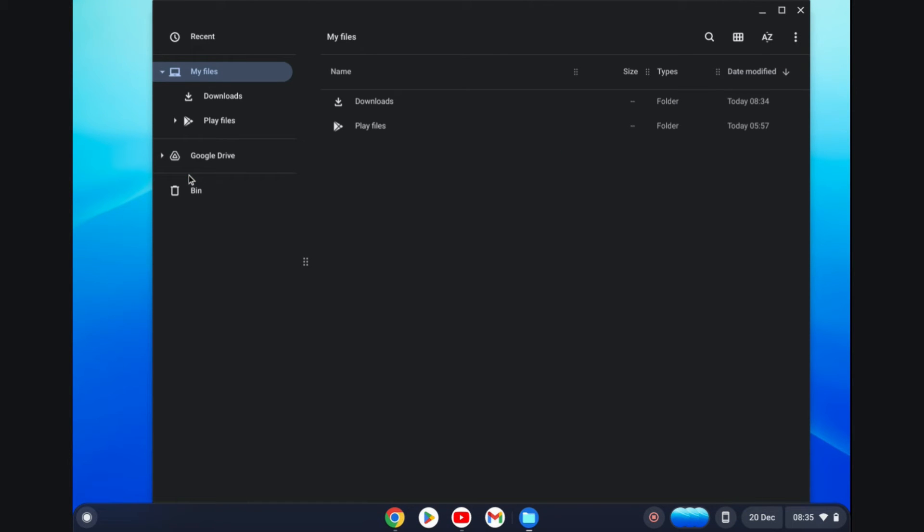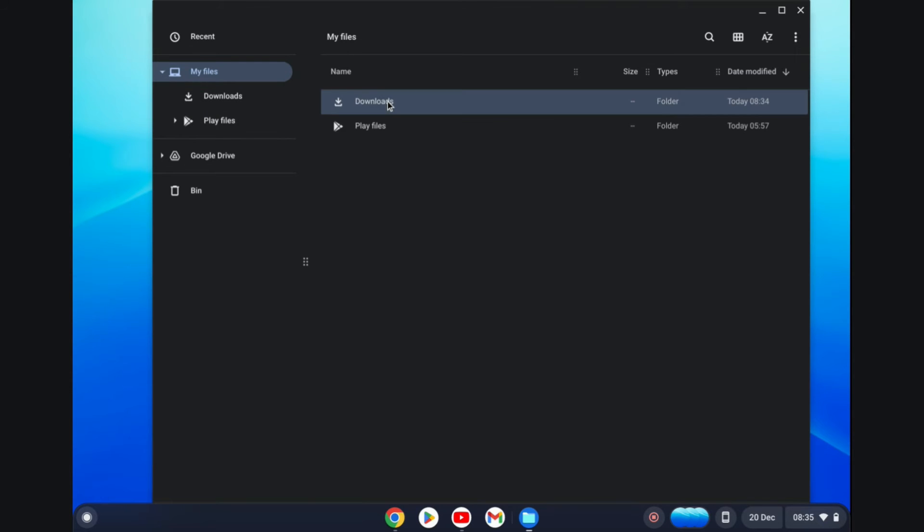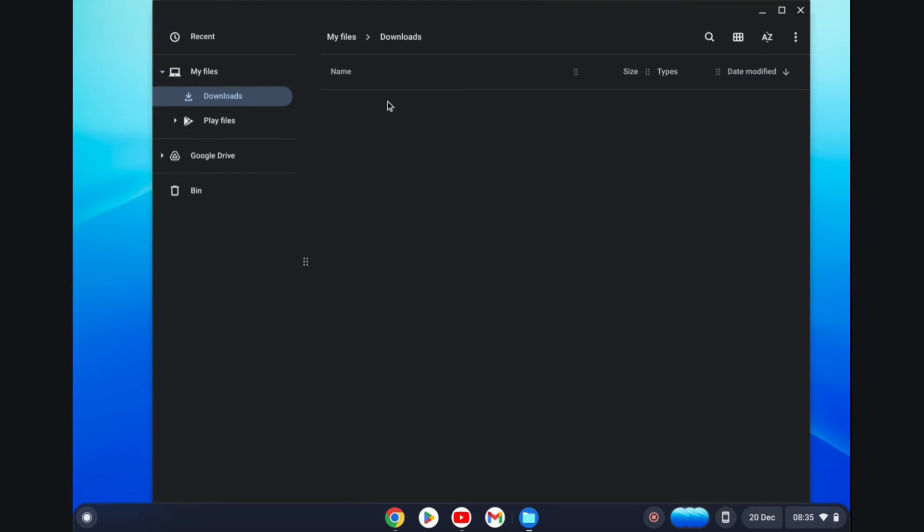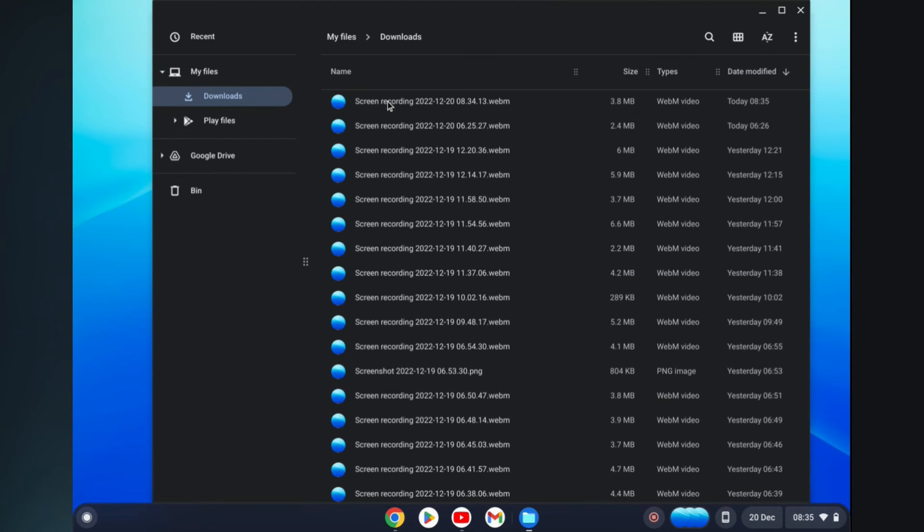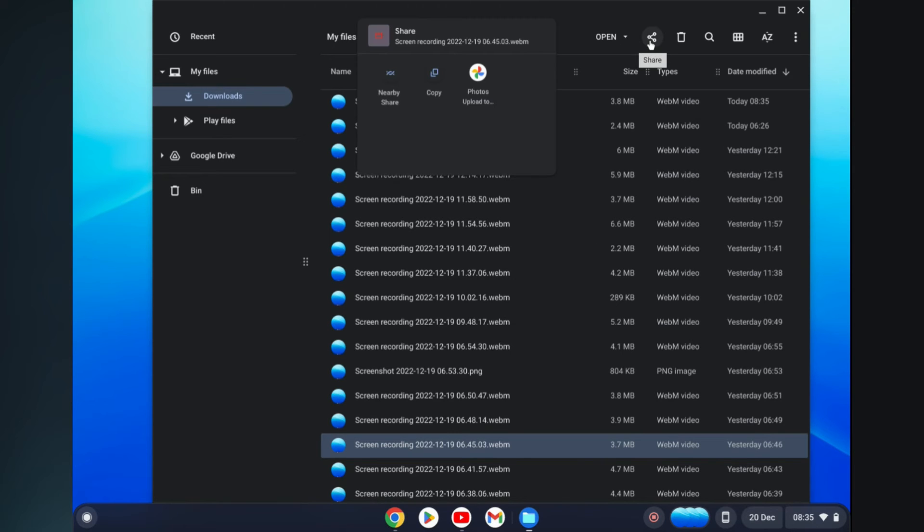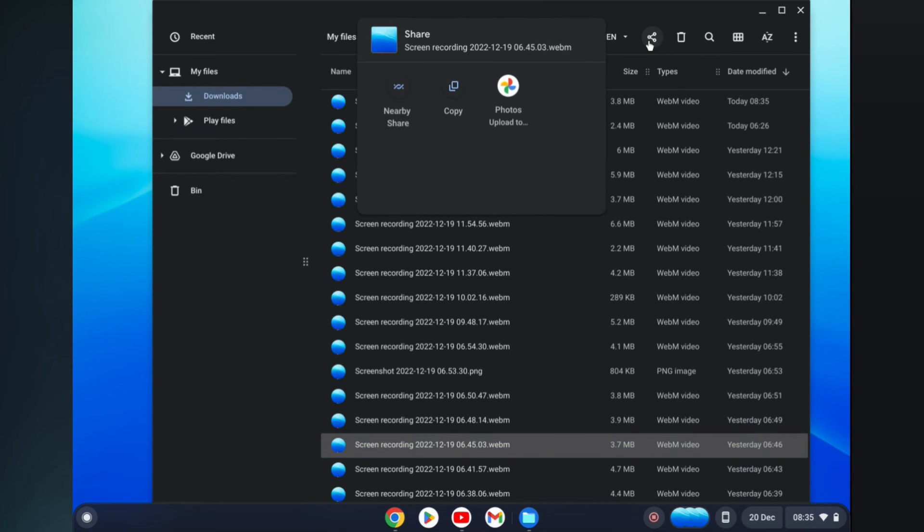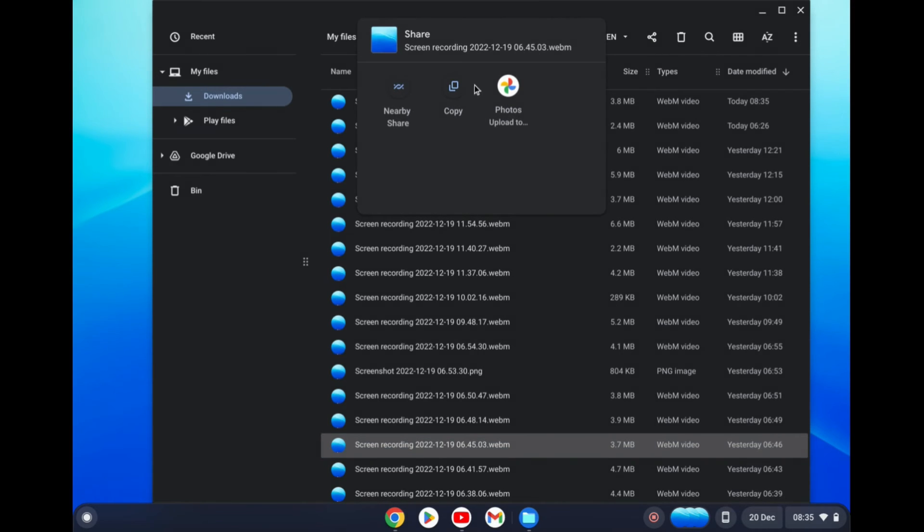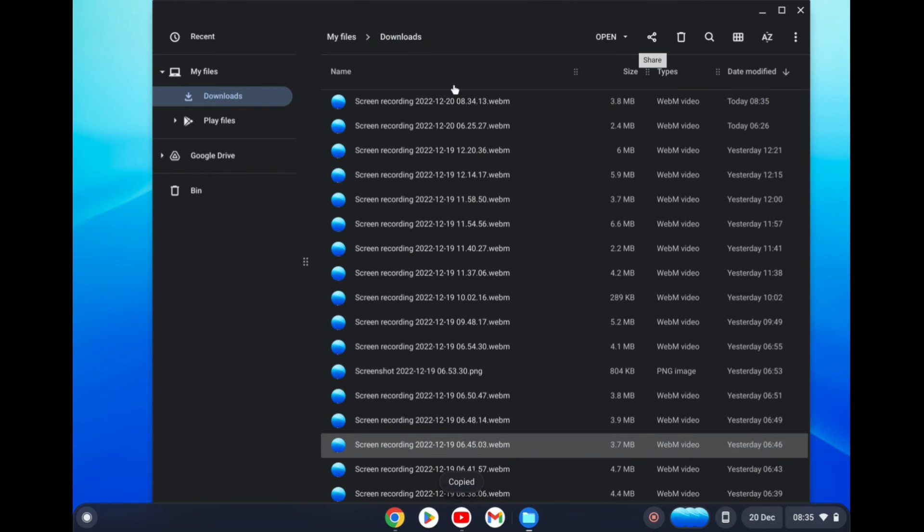Then from here you are going to find the file or the photos that you would like to share. For this example I'll simply select one from downloads so I will open downloads, select the photo that I would like to share, for example this one right here. Tap on the share icon in the top right hand corner, then you'll simply tap on copy.